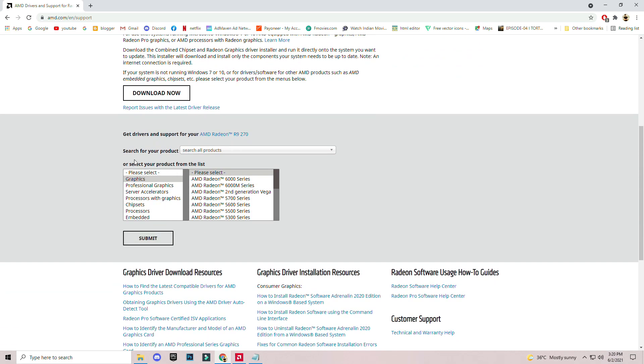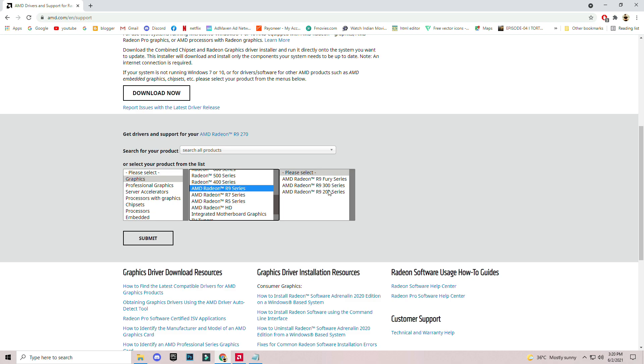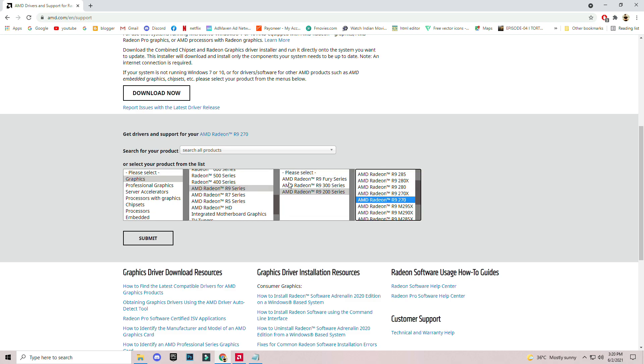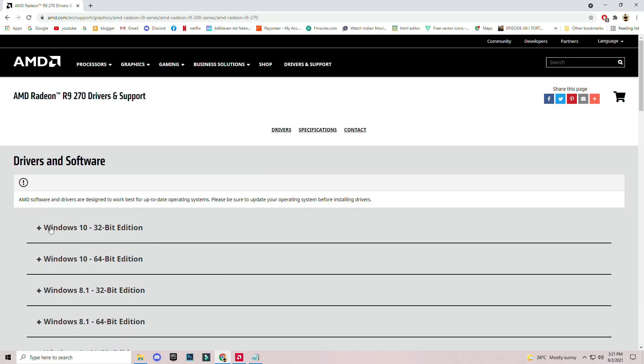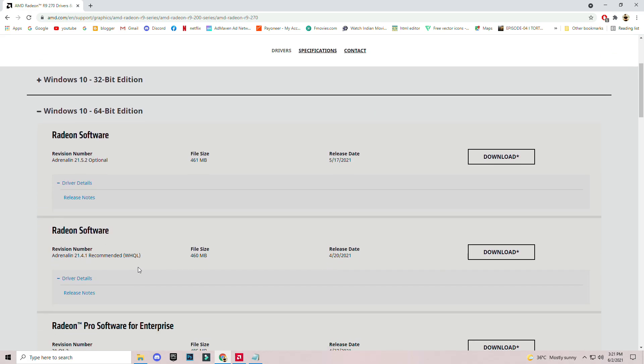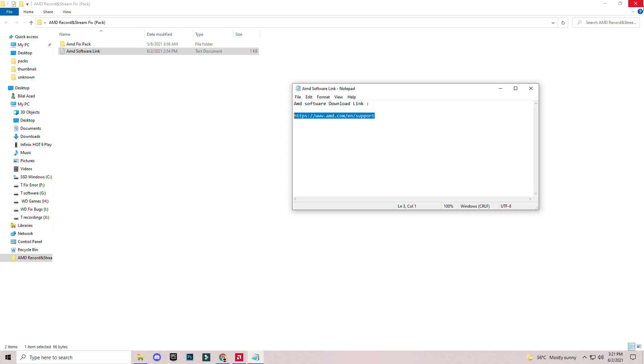Don't download the auto detect tool. For example, I will select my graphics card name. I recommend you to select your graphics card name and version and submit it and download it. I have Windows 10 update. Don't download this, download this one. You can download and install it after that.